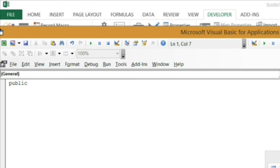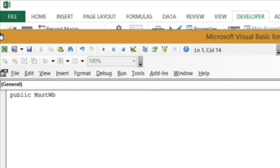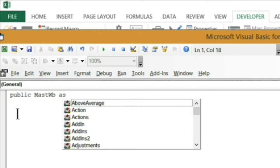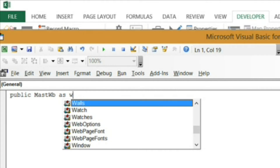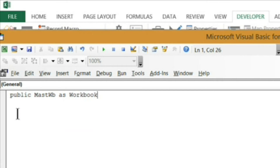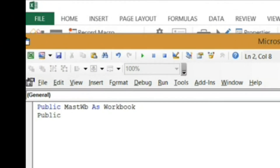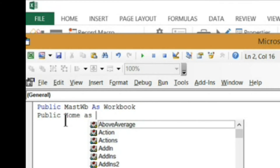I'm going to start with my first variable, which is the master workbook — I'll call it MastWB. Remember, these can be whatever you want, just make sure you can remember them easily. I'm going to say Public MastWB As Workbook. Then for the first worksheet I'll declare: Public Home As Worksheet — Worksheet this time, not Workbook.